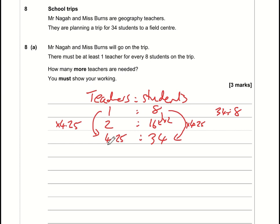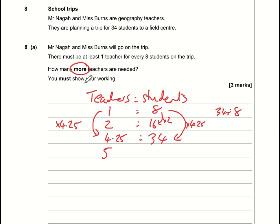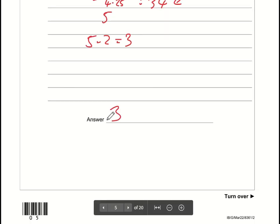We need 4.25 teachers, which makes no sense as it must be a whole number. 4.25 is nearer four than five, but four teachers would not be enough for 34 students, so we round up to five teachers. We already have two teachers, so we need five minus two — three more teachers. The answer is three.